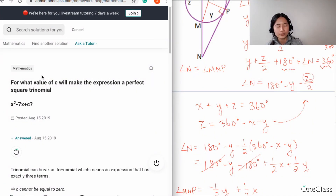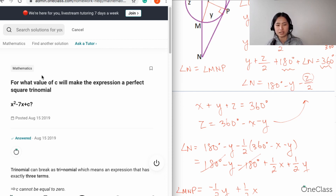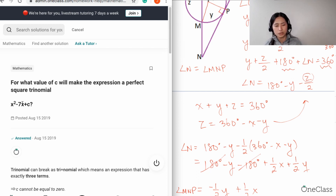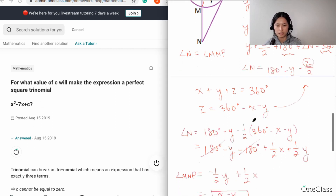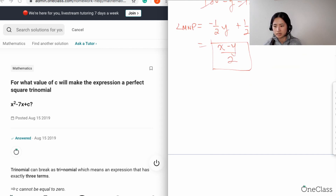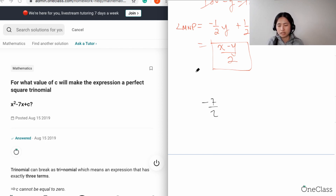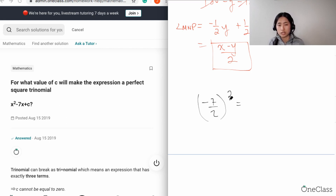Let's move on to this question: for what value of c will make the expression a perfect square trinomial? Anytime you have a perfect square trinomial, you need to complete the square. You take the b value from the standard form ax² minus bx plus c, which is negative 7, divide by 2, and square that. So negative 7 divided by 2, squared — that gives you c = 49/4.